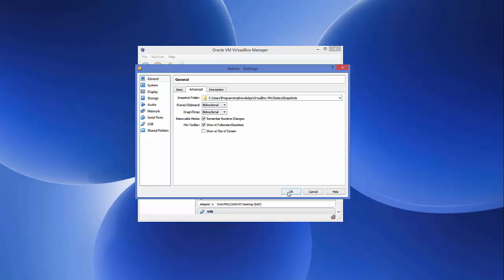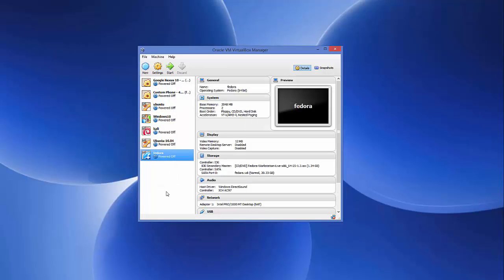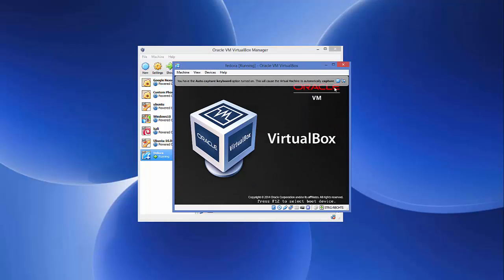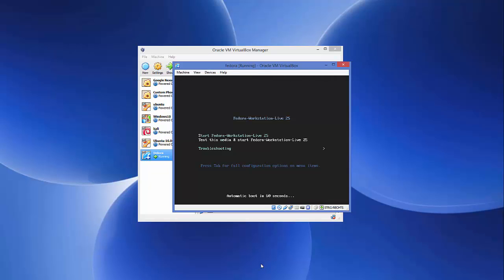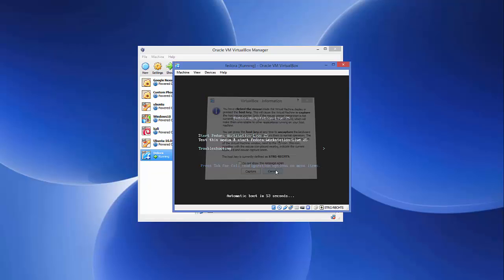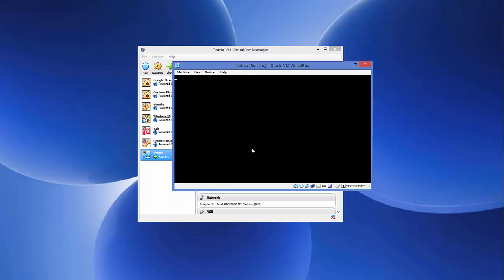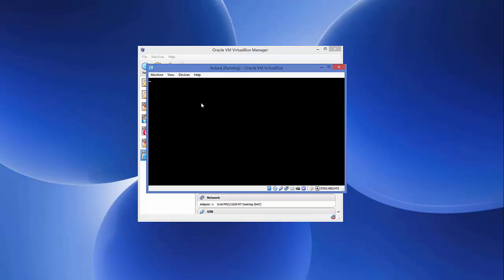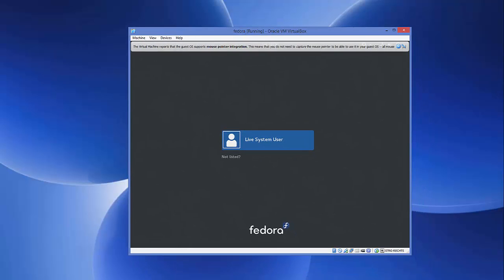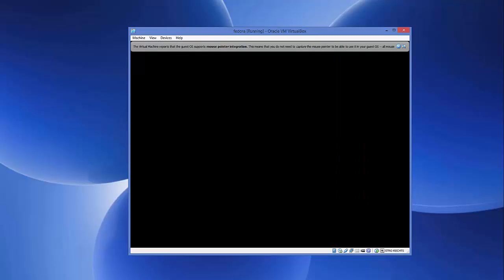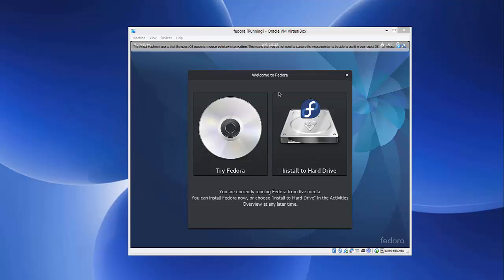Set both options to Bidirectional and click OK. Now we are ready to start the Fedora installation. Select the Fedora VM and click Start. The VM will boot and show a startup screen — press Enter to begin. The Fedora installation process has started. Click on the user to proceed.